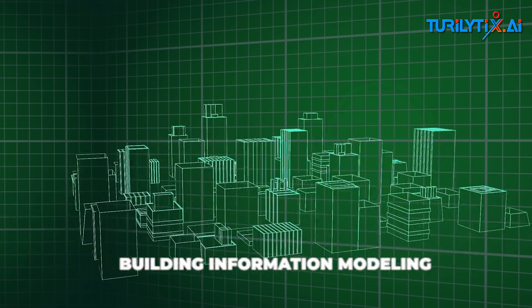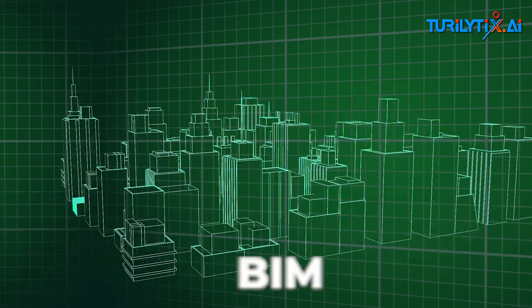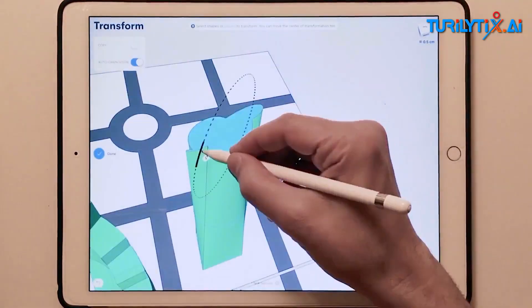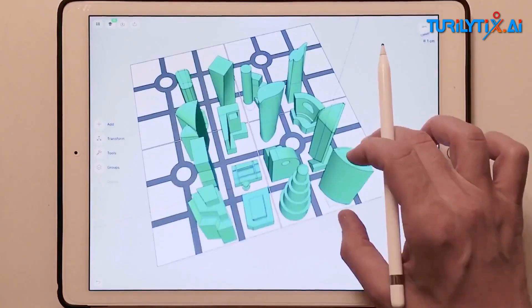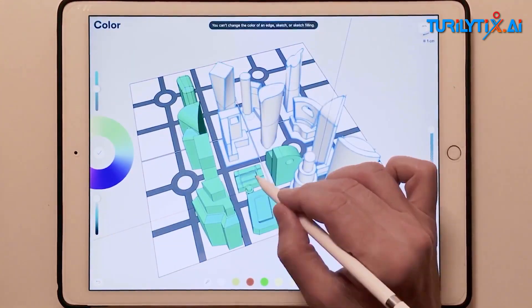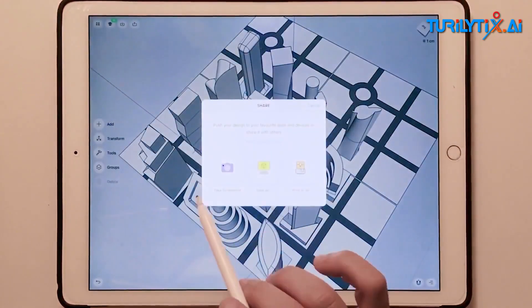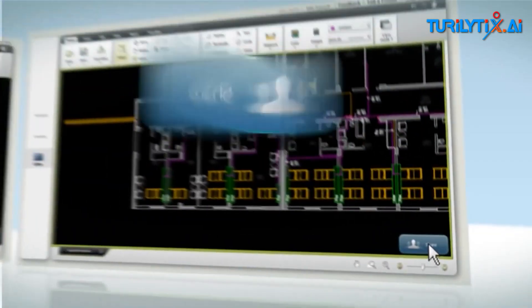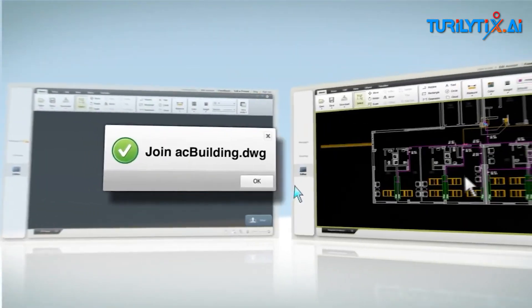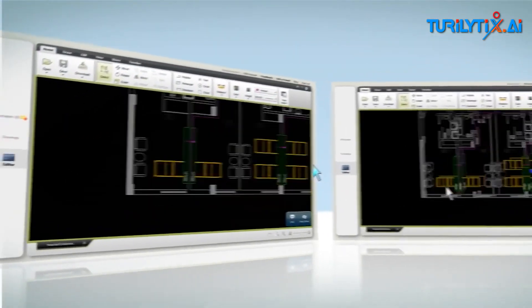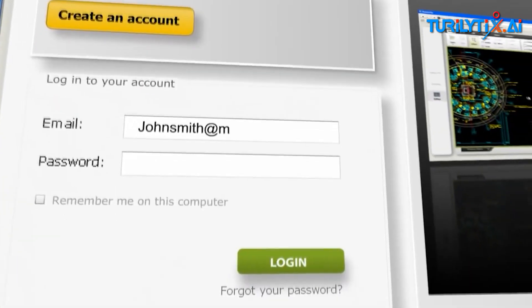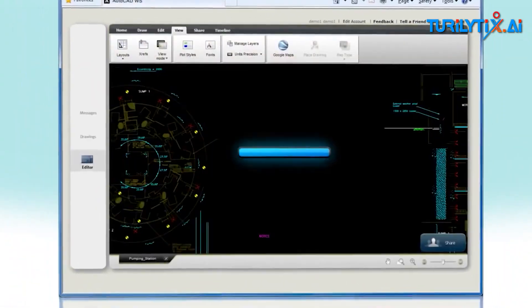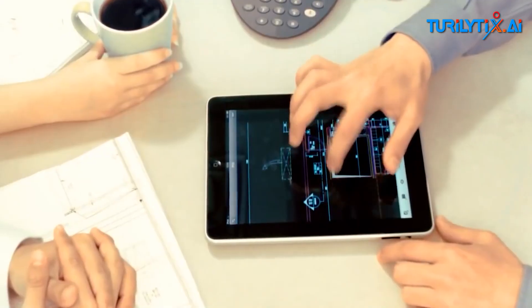Building Information Modeling: AI is enhancing BIM tools by providing more intelligent and efficient workflows. AI-driven BIM software can automatically detect and resolve issues such as clashes, optimize building layouts, and even learn from past projects to make recommendations for future designs.